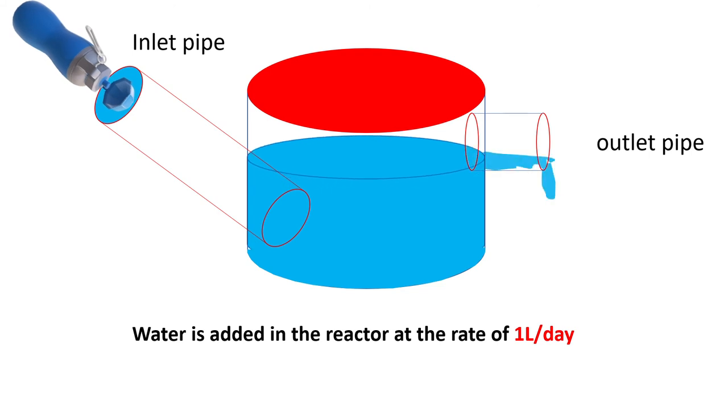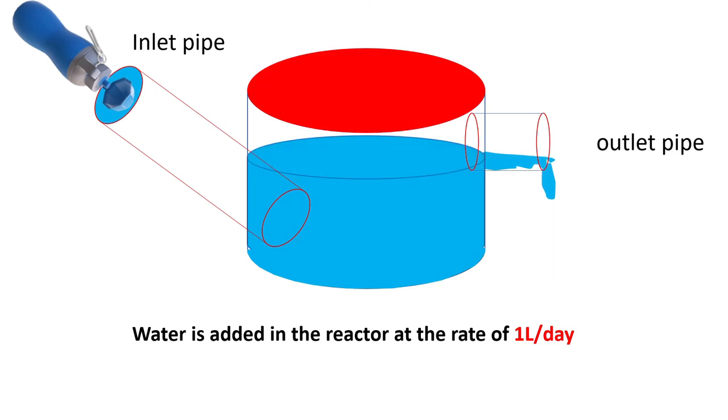The water which was added on day one is at the top and the water which was added on last day is still at the bottom. So this solves the problem of short circuiting.